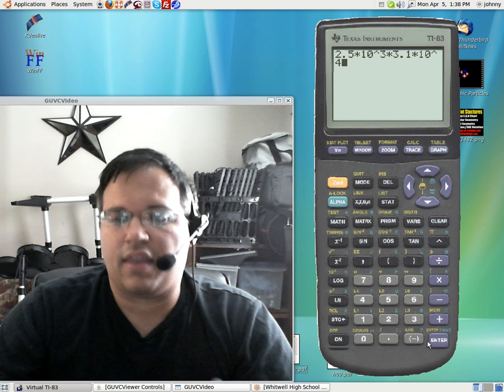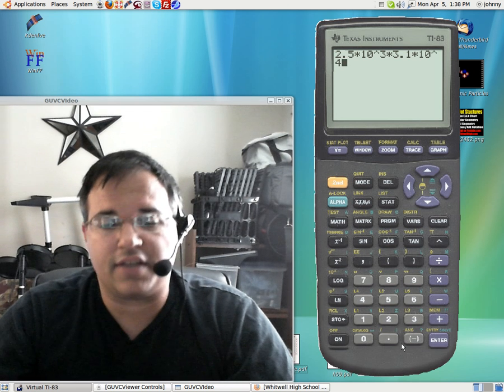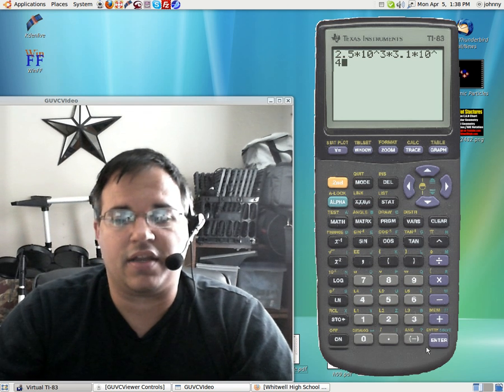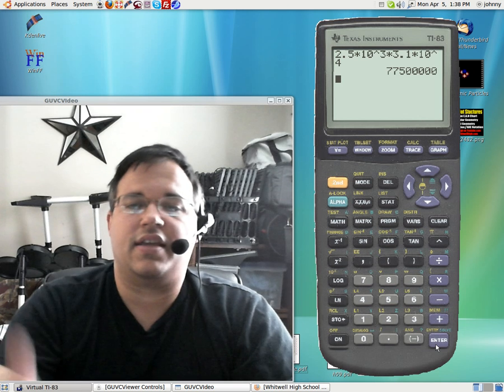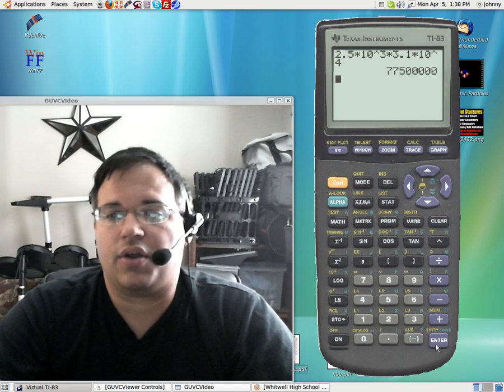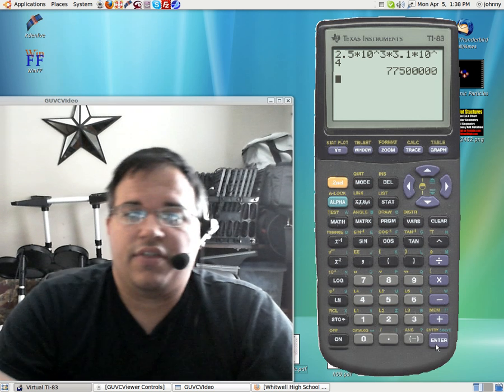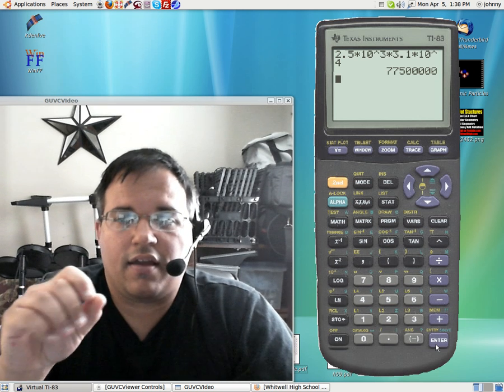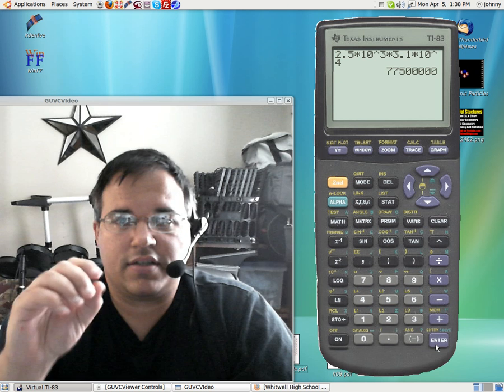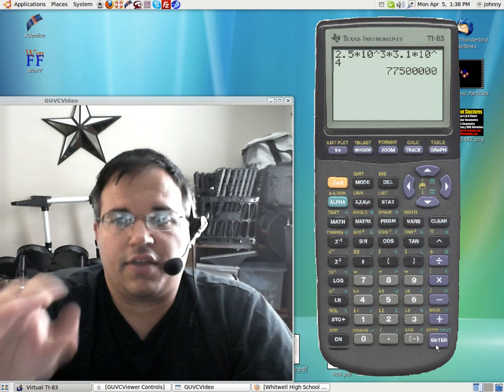Okay, then the math teachers and some science teachers will tell them to hit enter. Now when they do this they get this number here. Now I'll be honest with you, this is the incorrect way of using scientific notation in this situation.